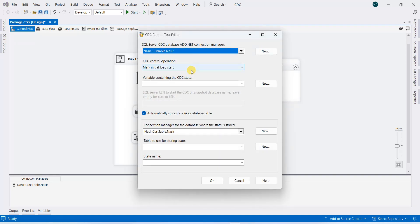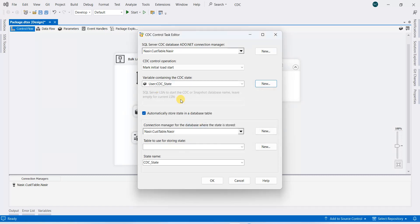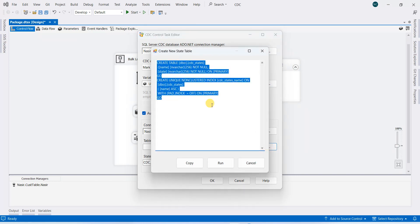Double-click, mark the initial load start—yes, this is our operation. Now this should be stored inside some variable. CDC state variable is created, click okay. This will store inside a database, and it's creating a table with the DBO CDC states name.